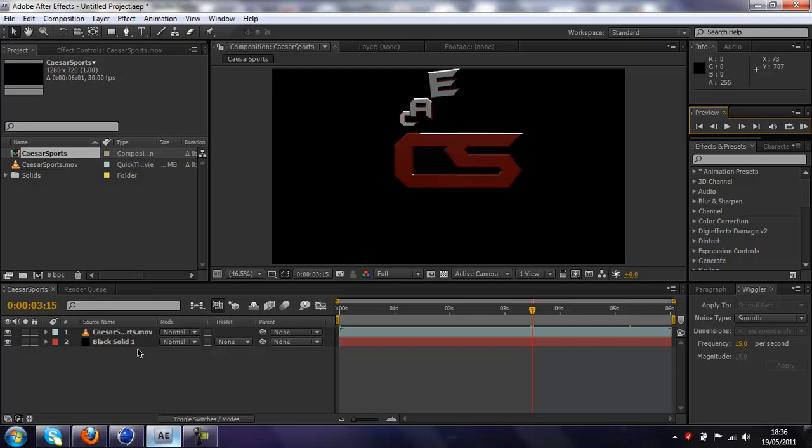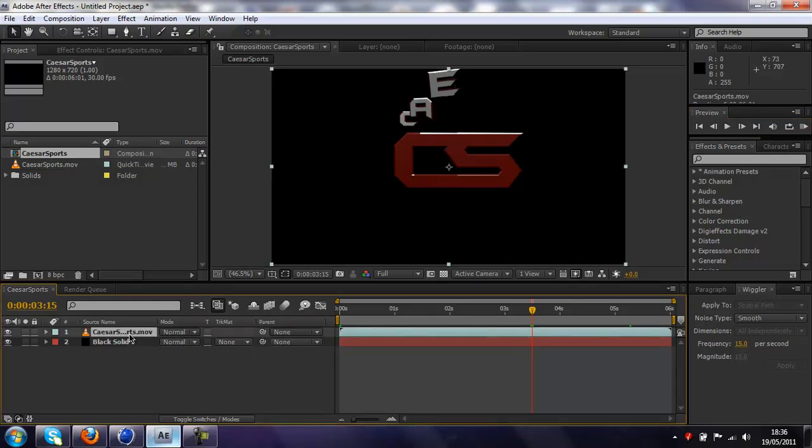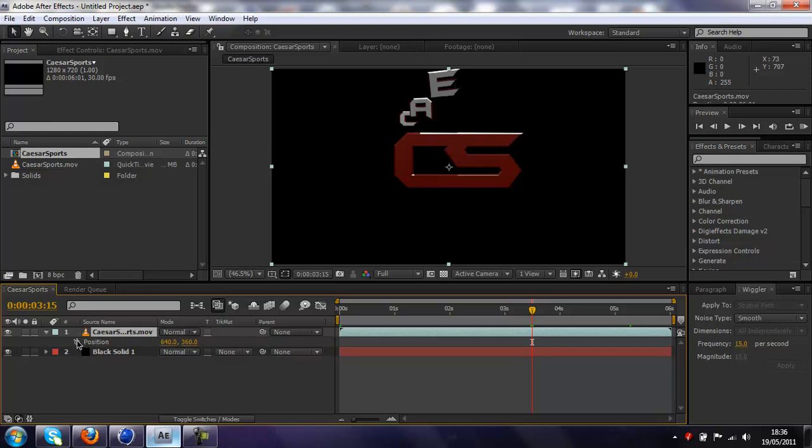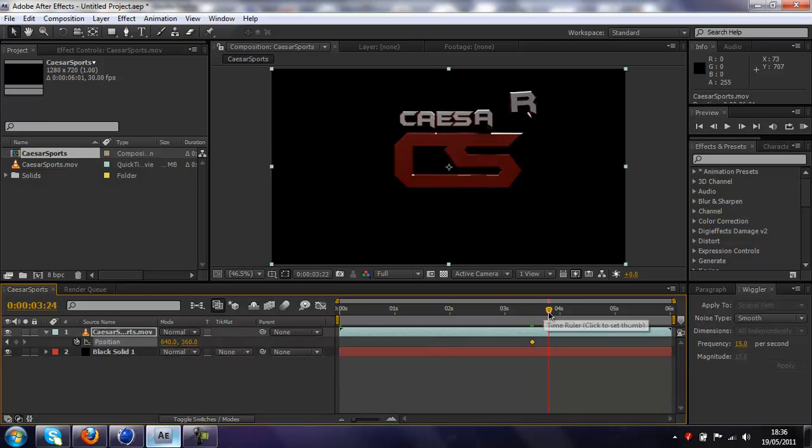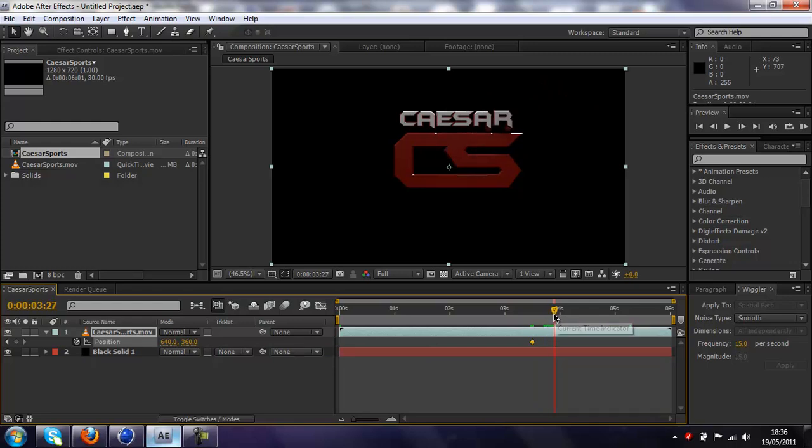And then click on the file, press P, and that will bring up position, and then press the little clock, that will add a keyframe. And now drag along to where the letters stop flying in, so that's here, by the looks of it, yeah, I'm just doing it roughly, for tutorial purposes. And click on this little diamond here, that will add another keyframe.